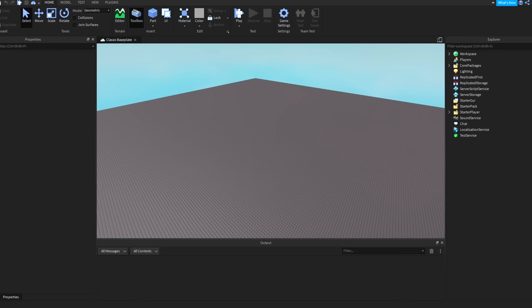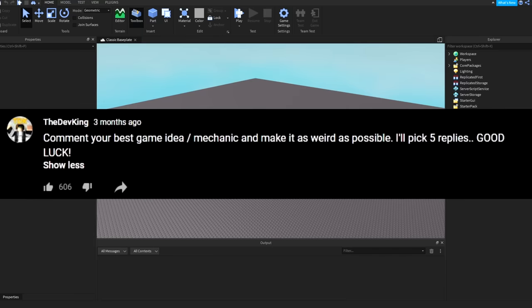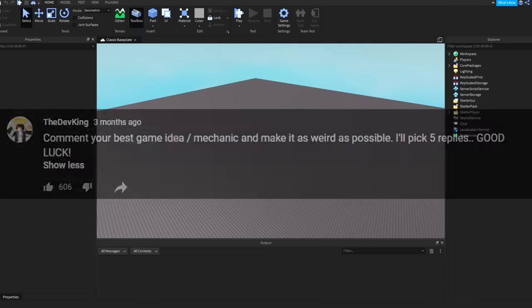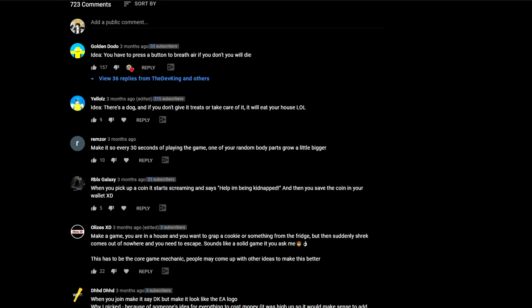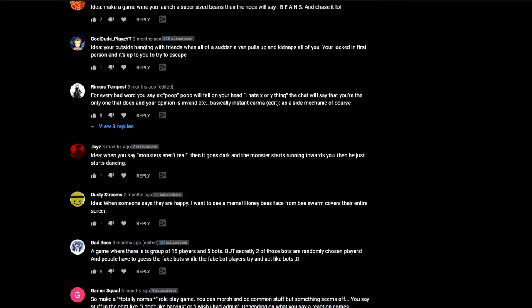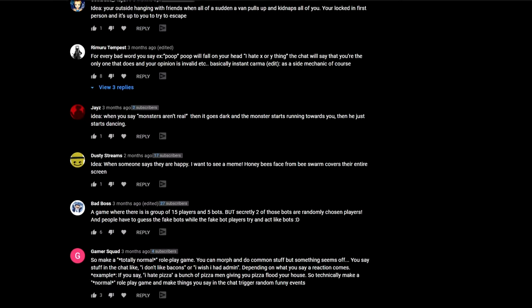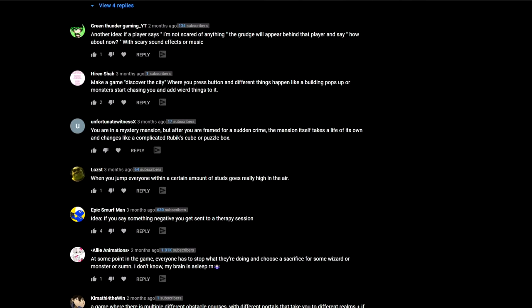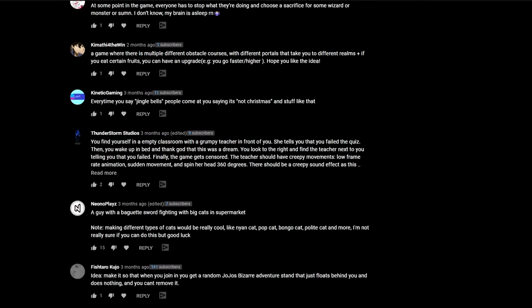Alright guys, so you know I love creating games on Roblox, but I wanted to figure out a way to get you guys involved in my games. So I made a post that said, comment your best game idea or mechanic and make it as weird as possible. I'll pick five replies, good luck. And now I haven't read any of these yet, so I'm going to read them with you, and we're going to pick five replies for your game ideas.